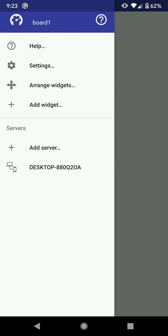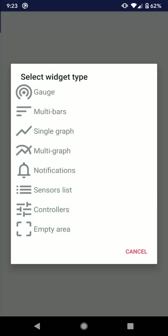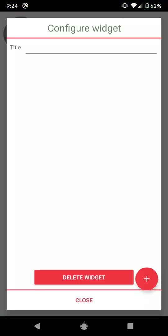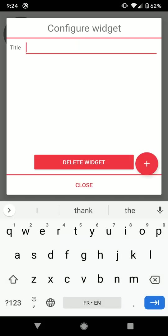Now I can add my first widget. I click add widget. I choose the gauge widget. The widget is added to the dashboard and the configuration interface is displayed. If I want to edit the configuration of the widget later, I will just have to long press on it, and the current configuration interface will be displayed.